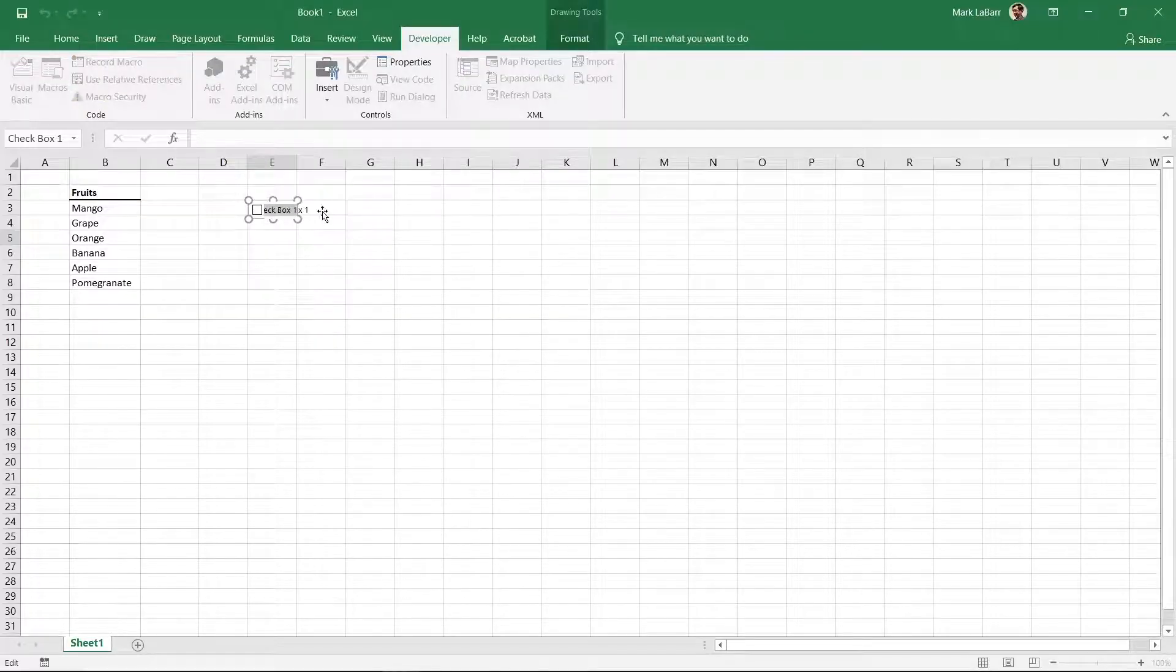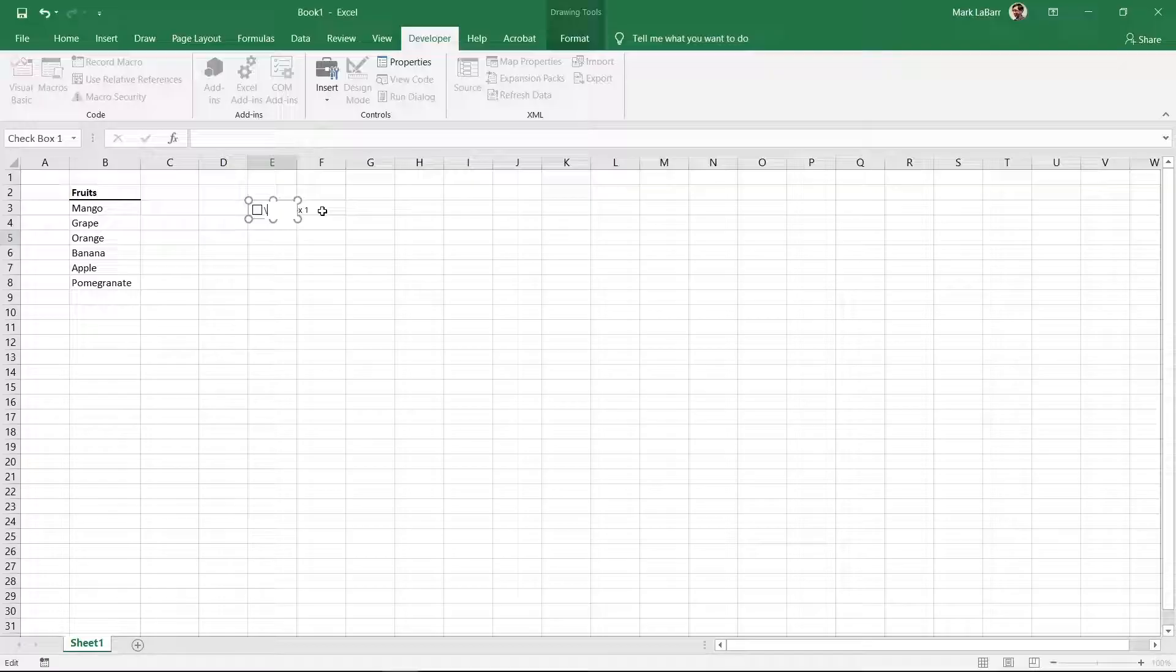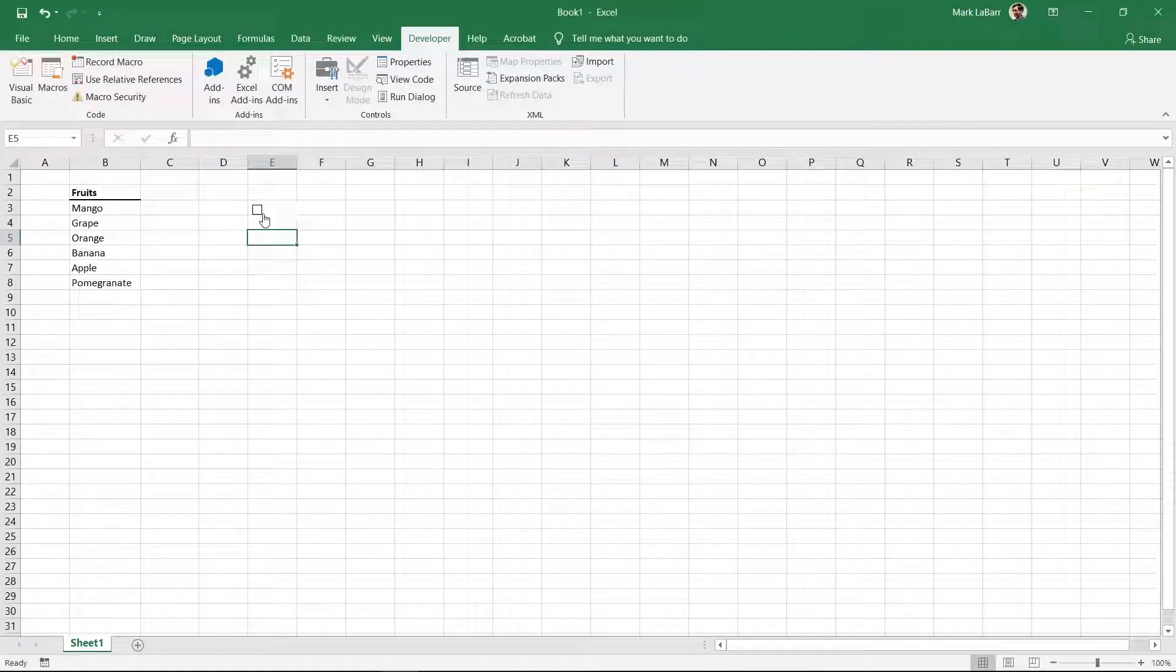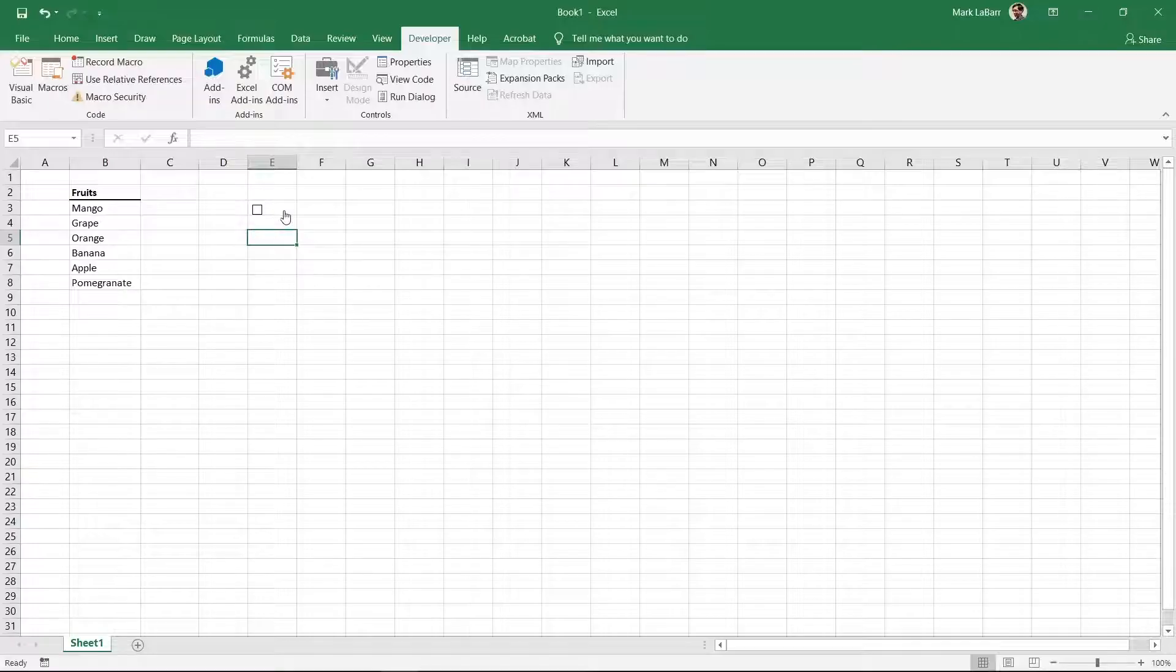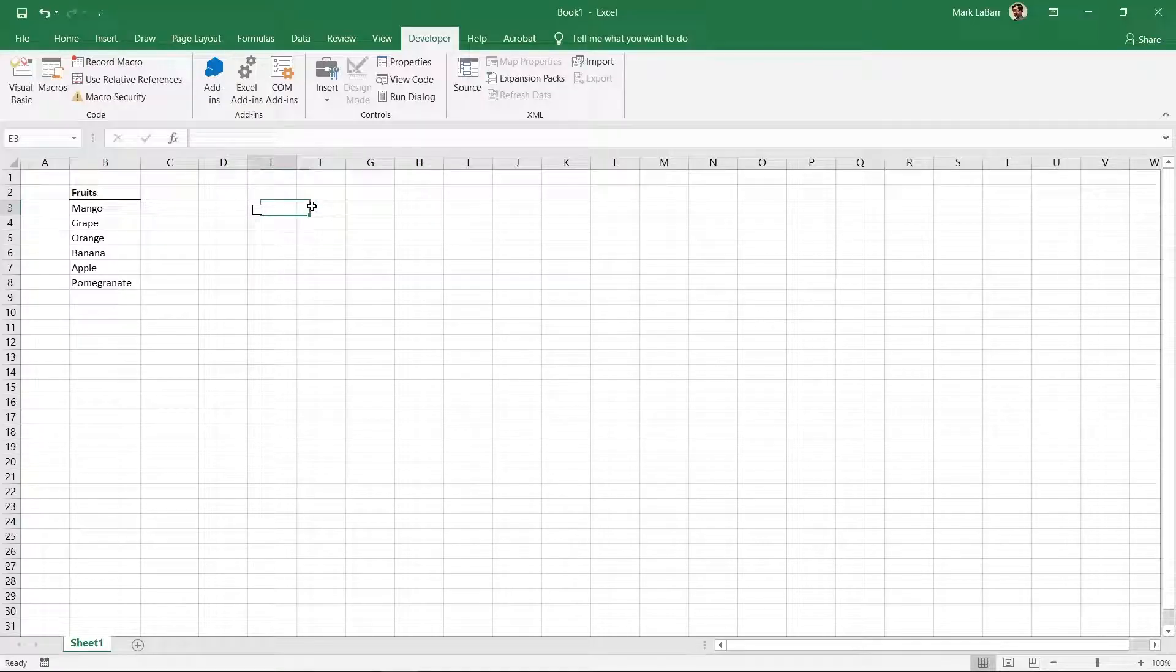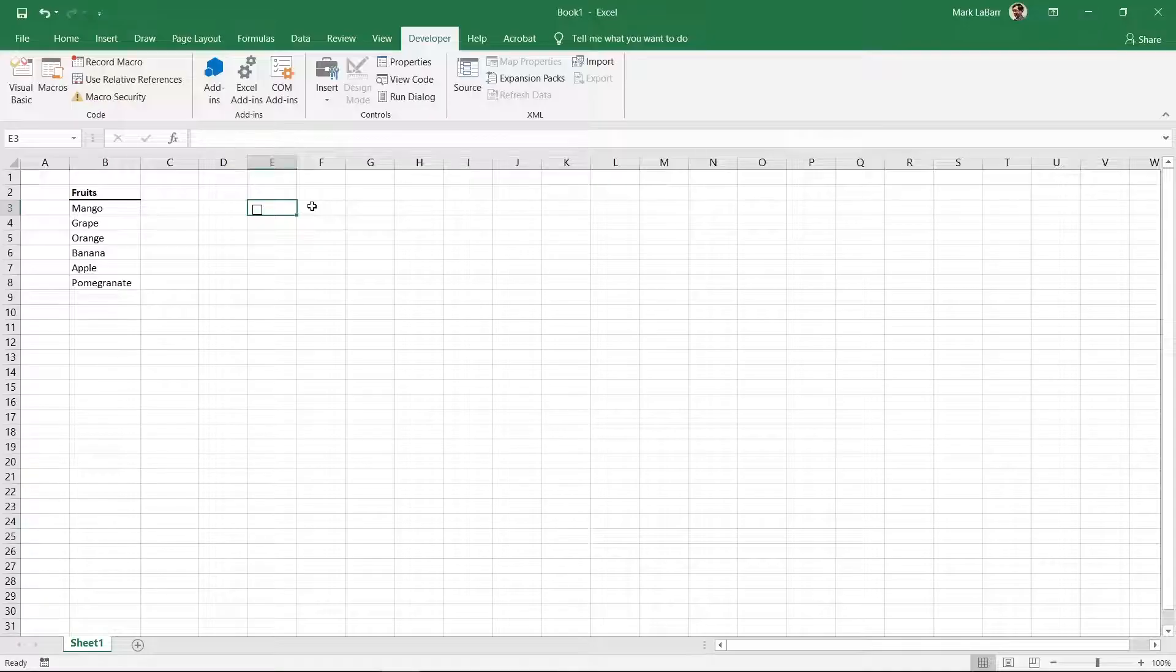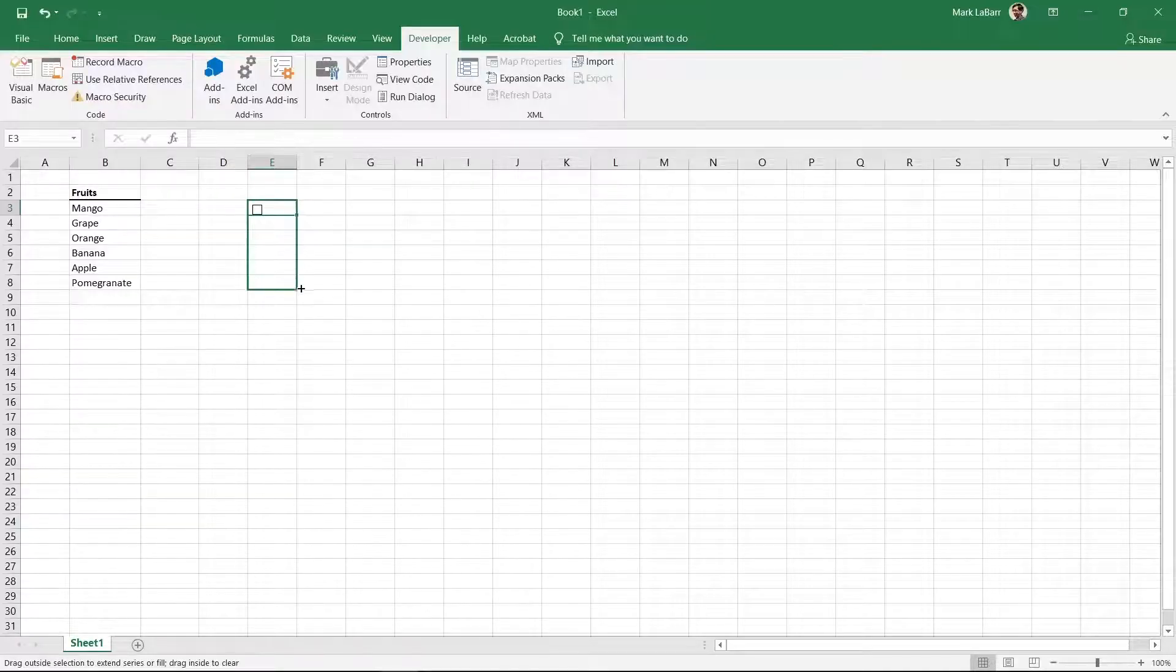To fill our list with checkboxes, select the cell with the checkbox. If you can't select the cell, click next to the cell and then use the arrow keys on the keyboard to move to the correct cell. Hover the cursor over the bottom right of the selection and click and drag to autofill.